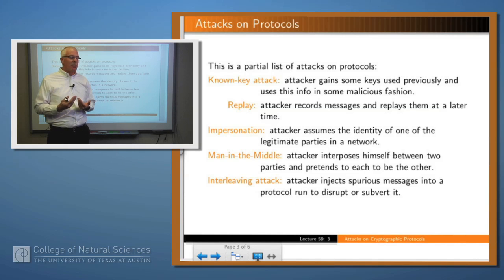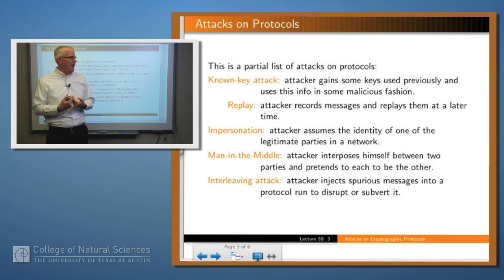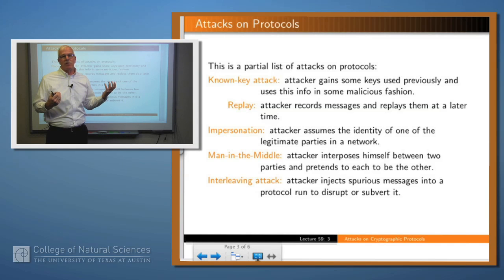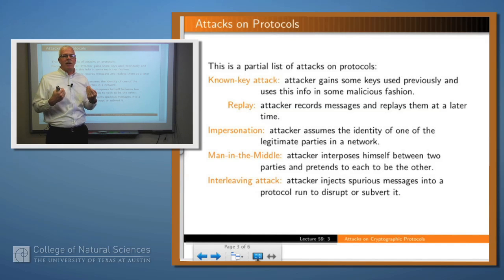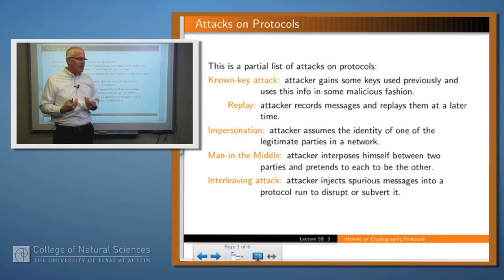A man-in-the-middle attack — we mentioned that a moment ago — an attacker interposes him or herself between the two parties and pretends to each to be the other, and may therefore obtain some confidential information. And finally, an interleaving attack: if you take arbitrary messages that the attacker can generate and interject those into the flow of messages between the two parties, can that cause something bad to happen? We'll see examples of many of these later on.